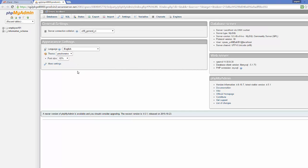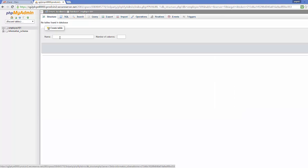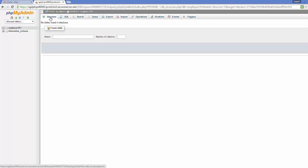phpMyAdmin will open this kind of interface, and you can see it has the 'employee101' database, which you can select from here. Then go to the 'Structure' section to create a table.